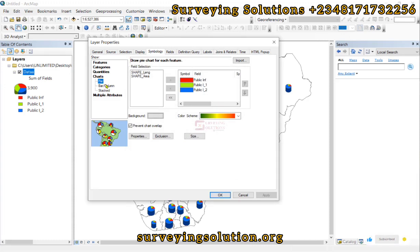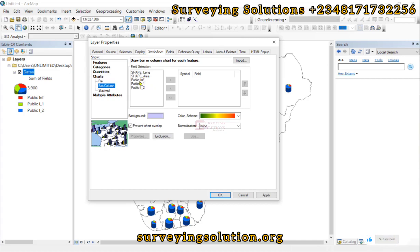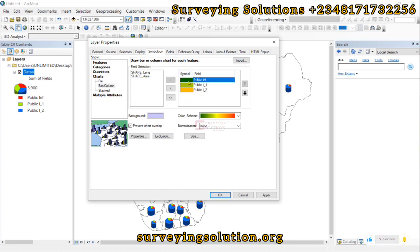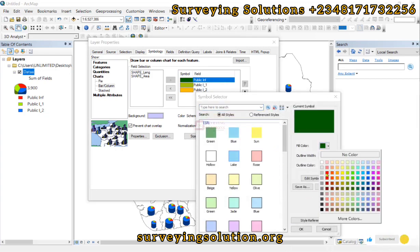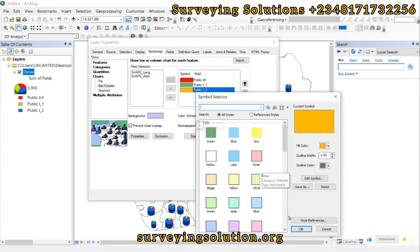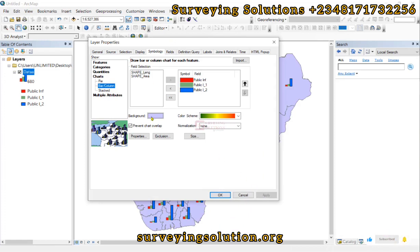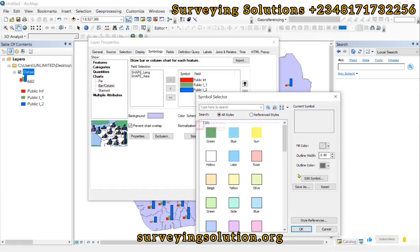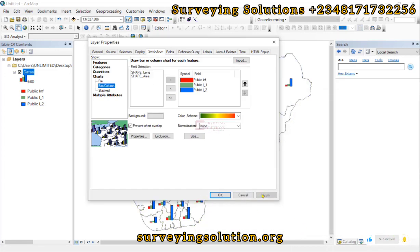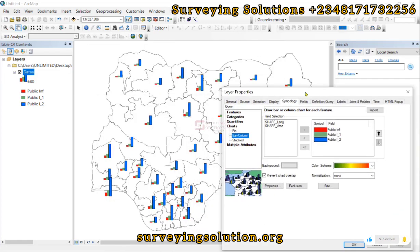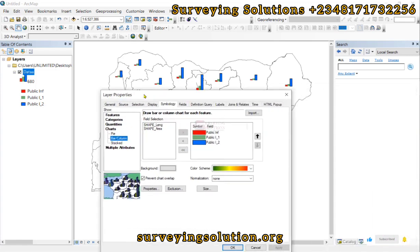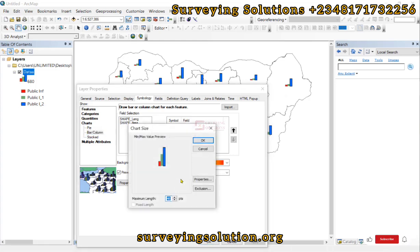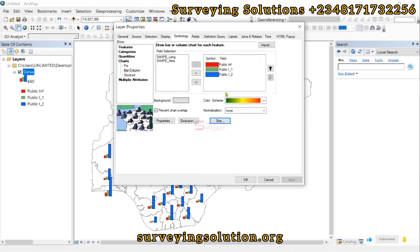We can also look at the Bar/Column chart type. Let's select Bar/Column and add our three fields. Remember we are using the RGB color option. We have a background — let's take out the background. Now we have the bar/column chart representing our data: the blue, green, and red representing the different infrastructure types. Yours might be more than three to represent your information.